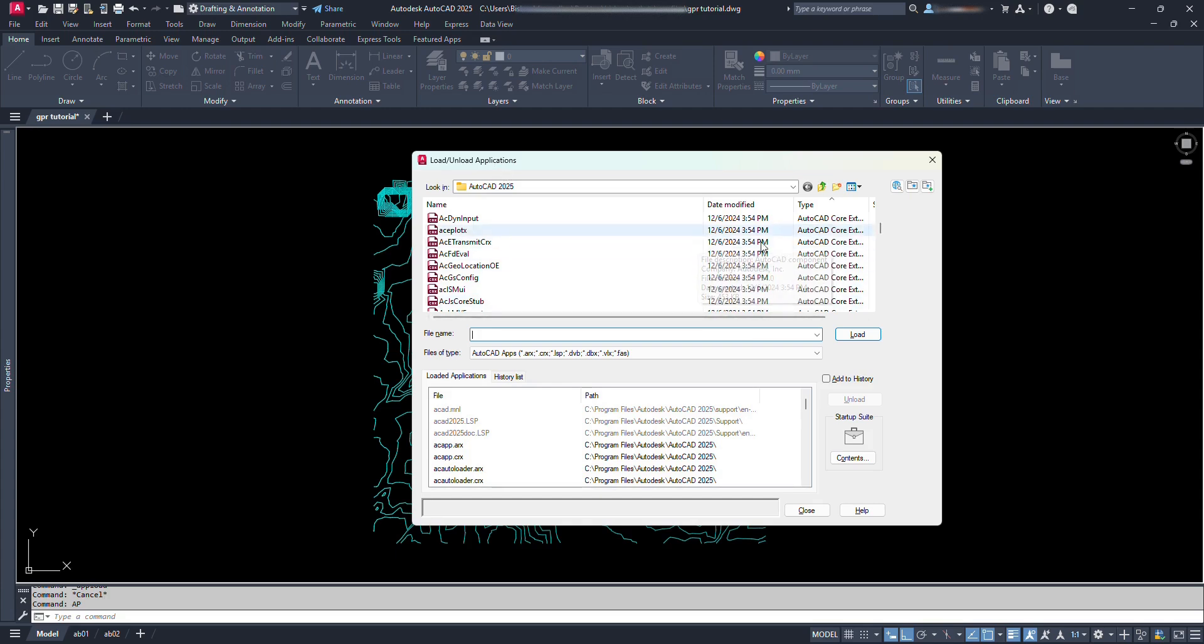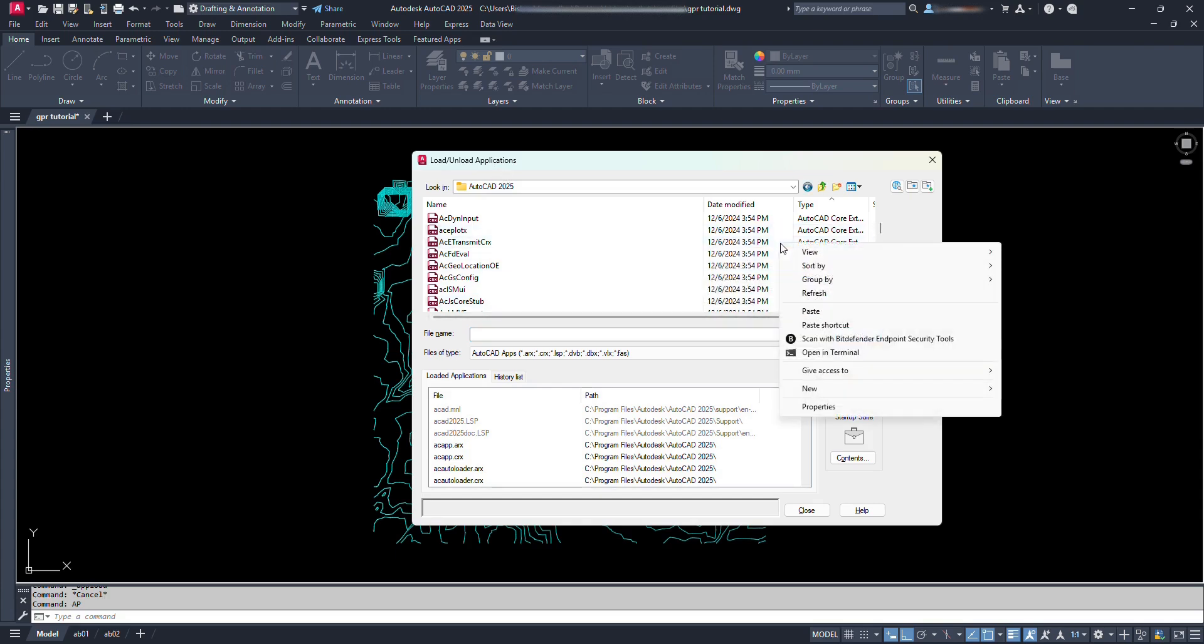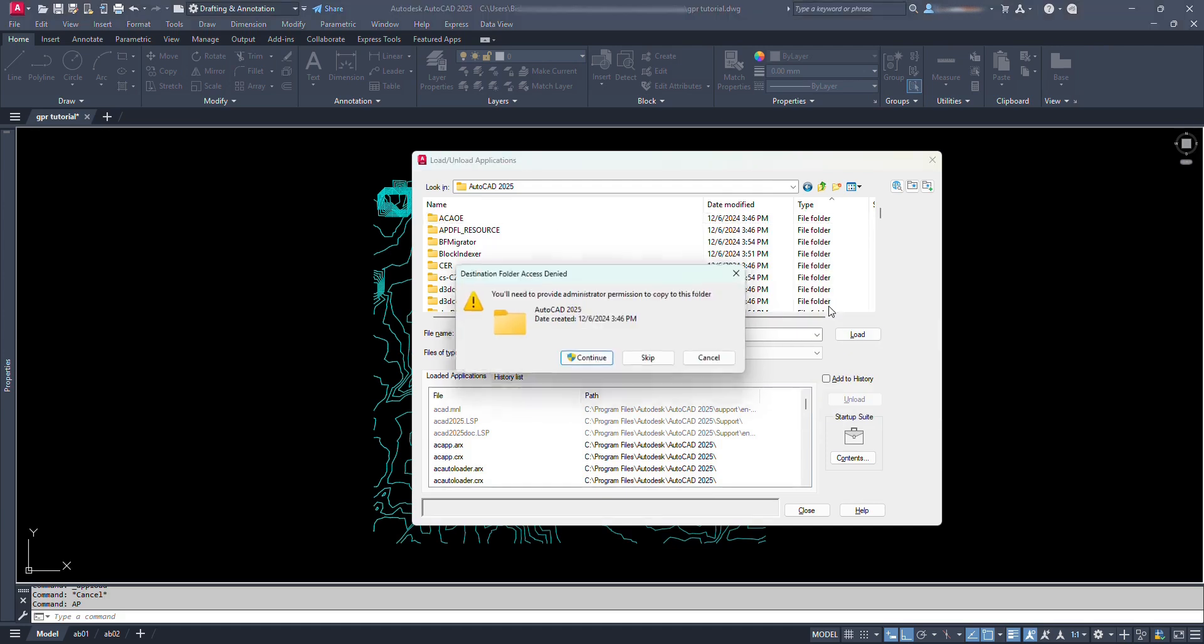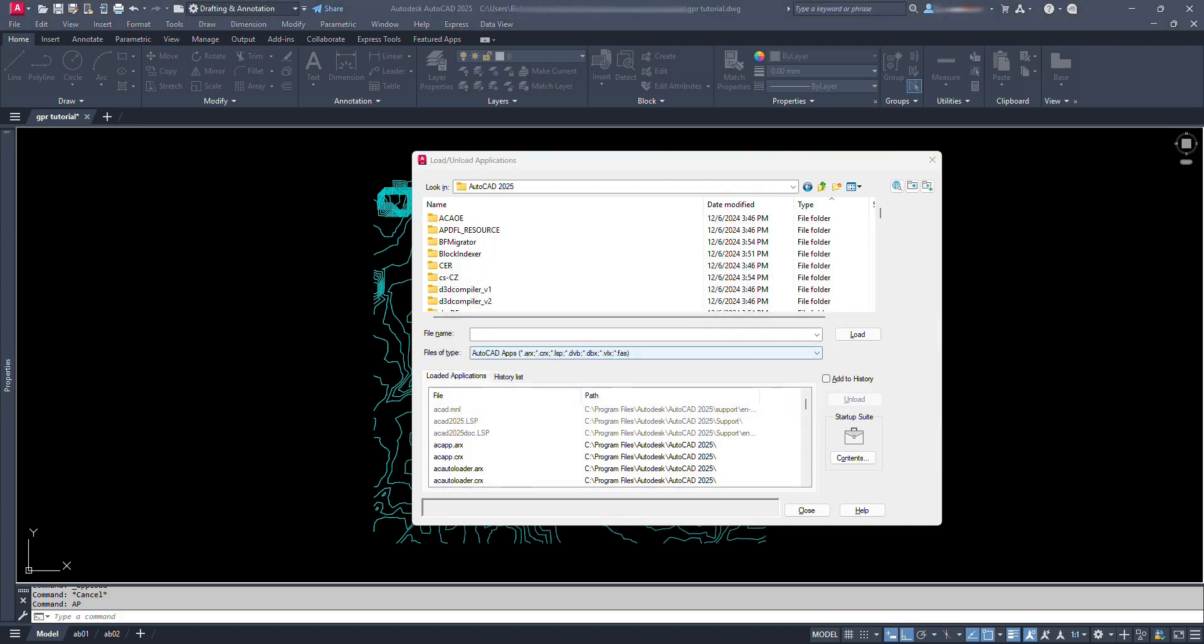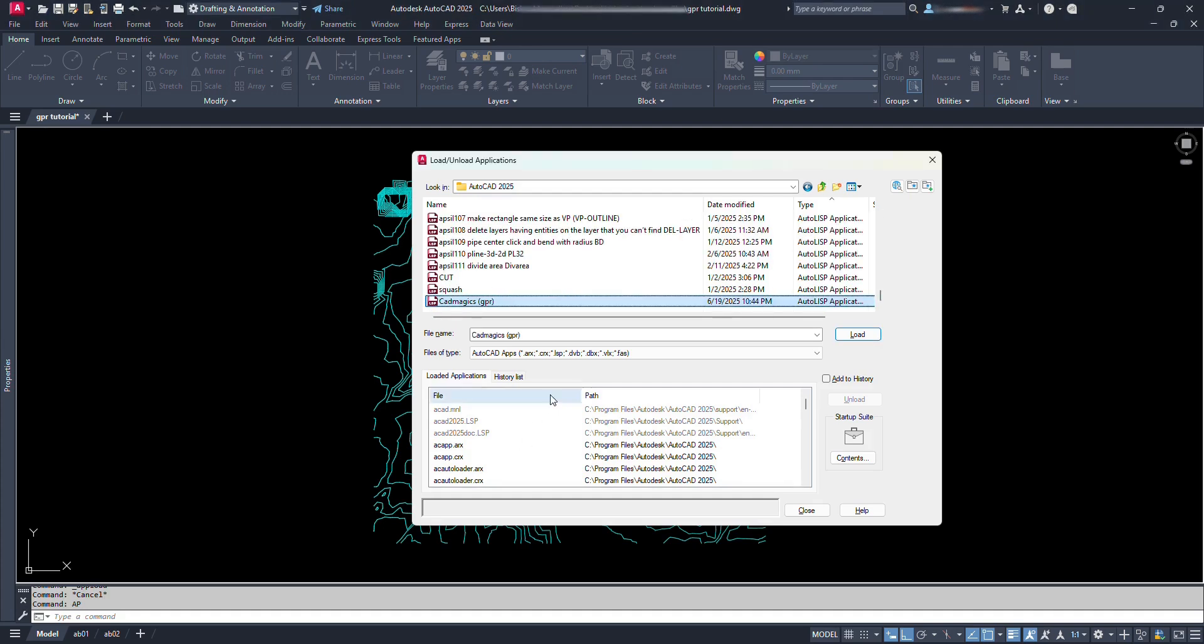Let's right-click somewhere here and paste. We have to provide administrative permissions for the changes we want to make, click continue, and click yes. Then the Lisp file is pasted at this location.